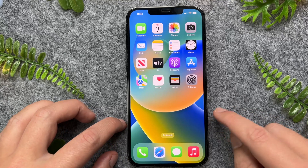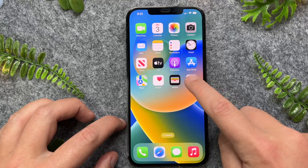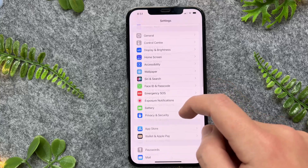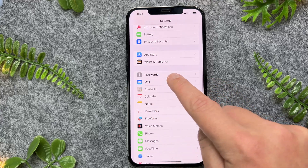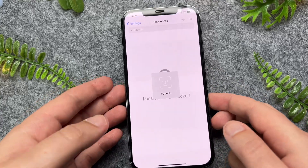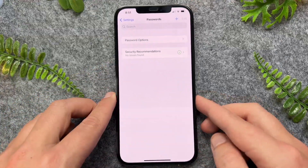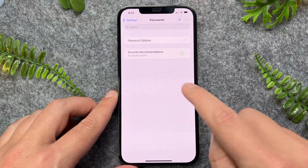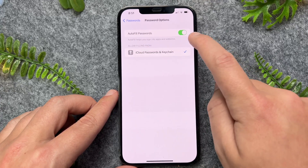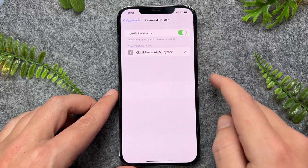The first thing you have to do is go into the Settings app on your iPhone. From here, scroll towards the bottom to Passwords and tap into it. This will ask for Face ID, which I'll give it access to. From here, go to Password Options and ensure that Autofill Passwords is enabled.